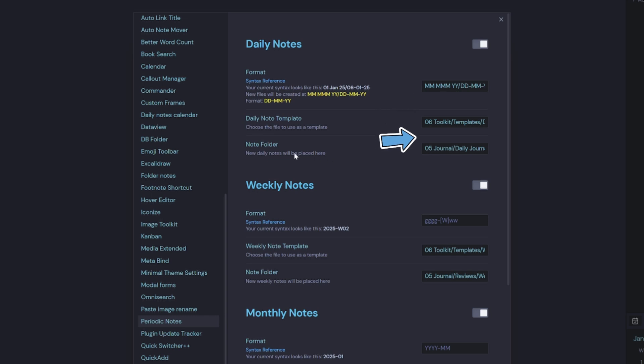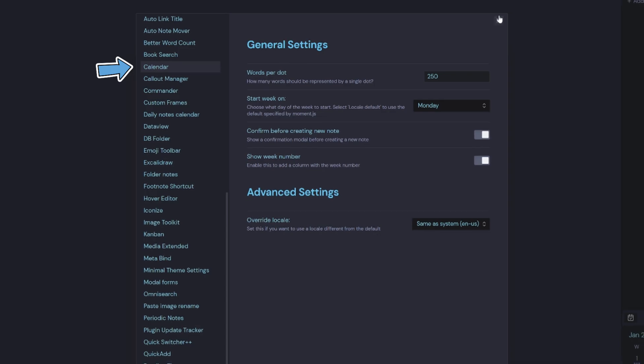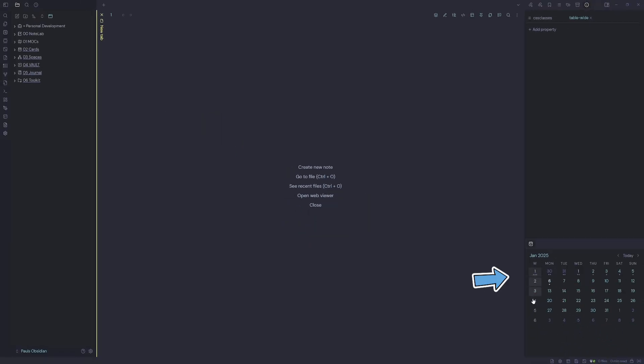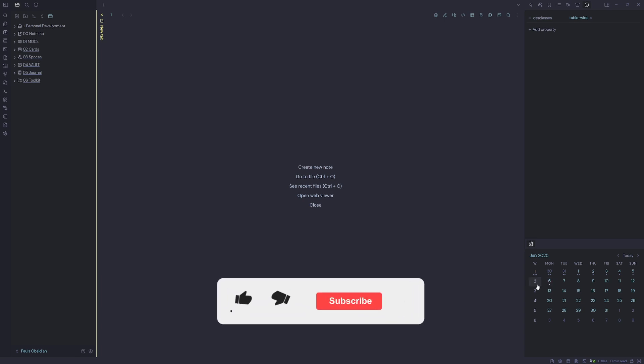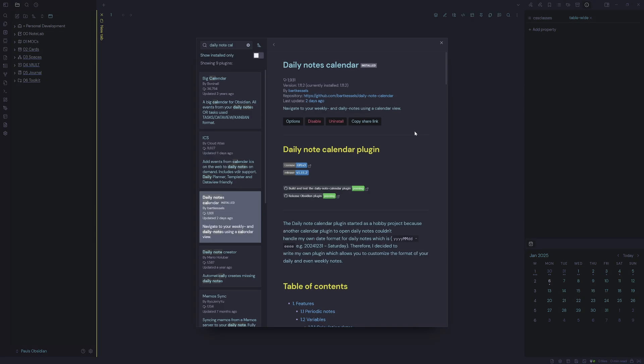The other option is to download a community plugin such as periodic notes. This will handle your daily note format template and folder as well. And if you pair that up with the calendar plugin, then you can quickly get a calendar widget down the bottom right hand side where you can click on the day to generate the daily note.